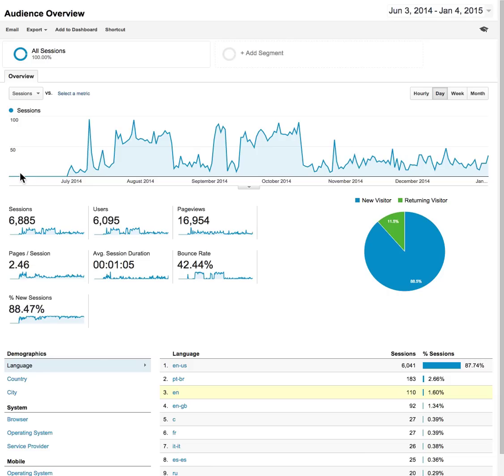It came out in June, the plugin. I used this plugin in July and as you can see, from using the plugin I started getting traffic massively. We started getting a lot of traffic coming in and then it settled with the content that we were putting on.